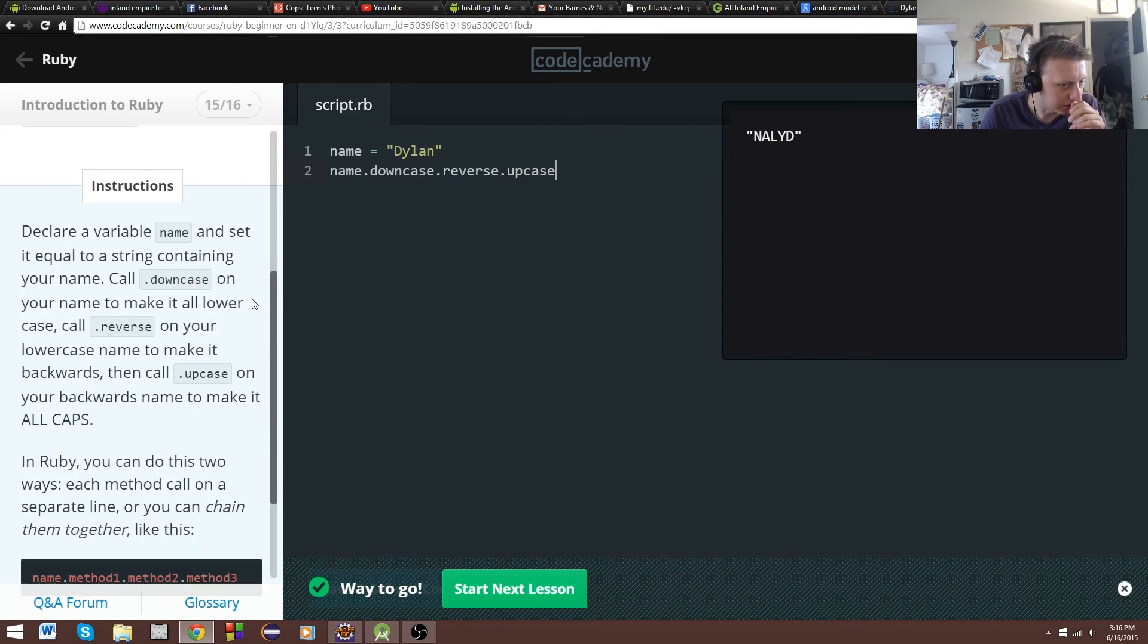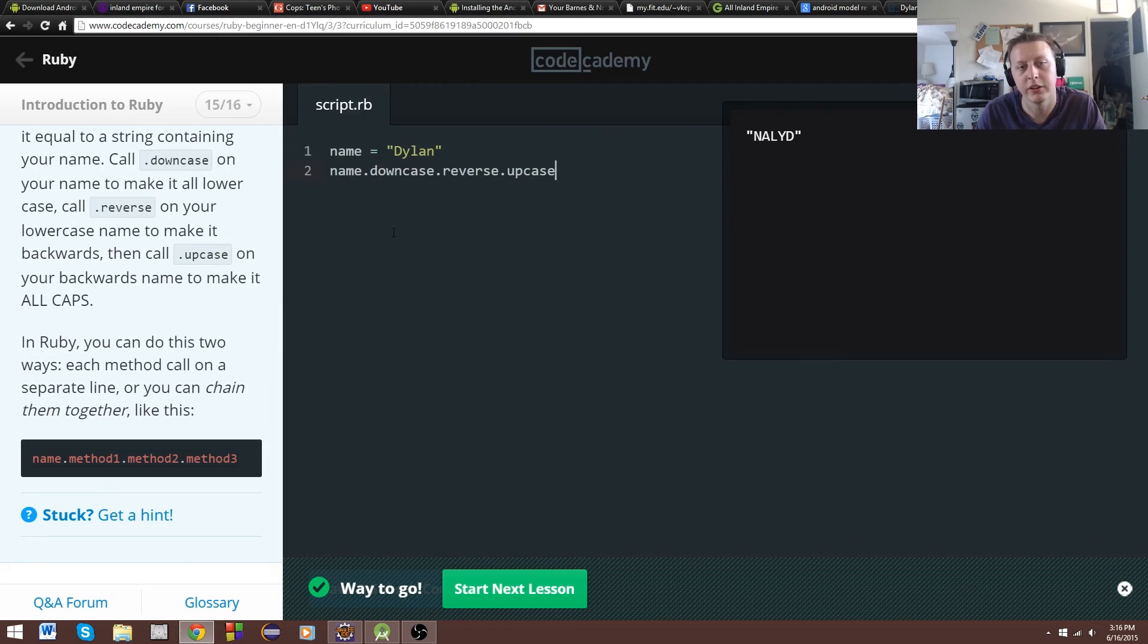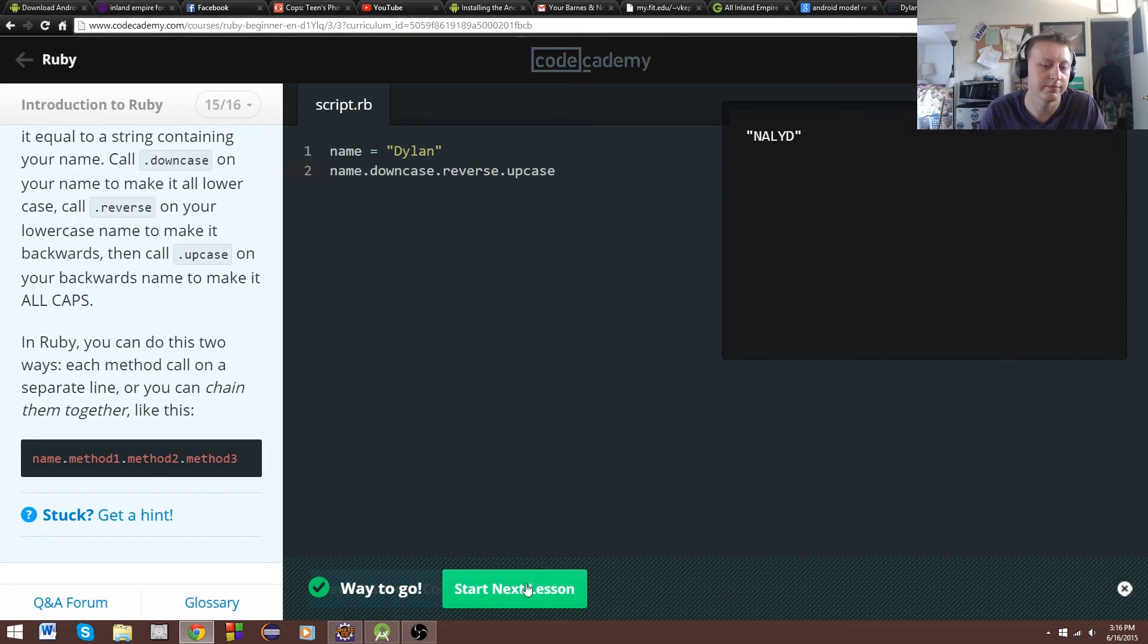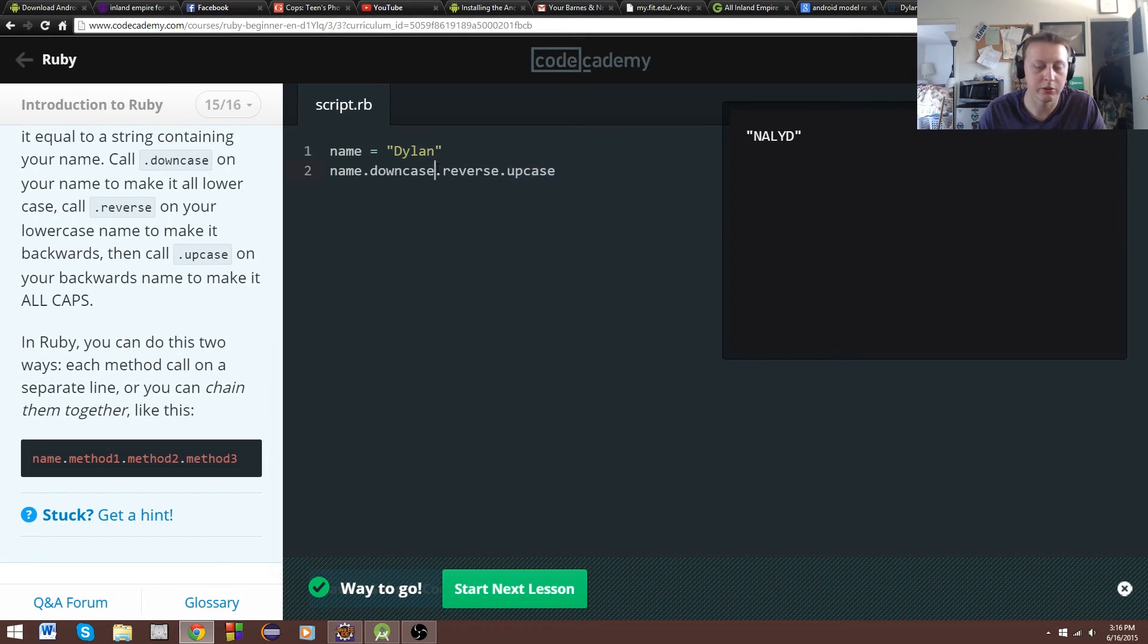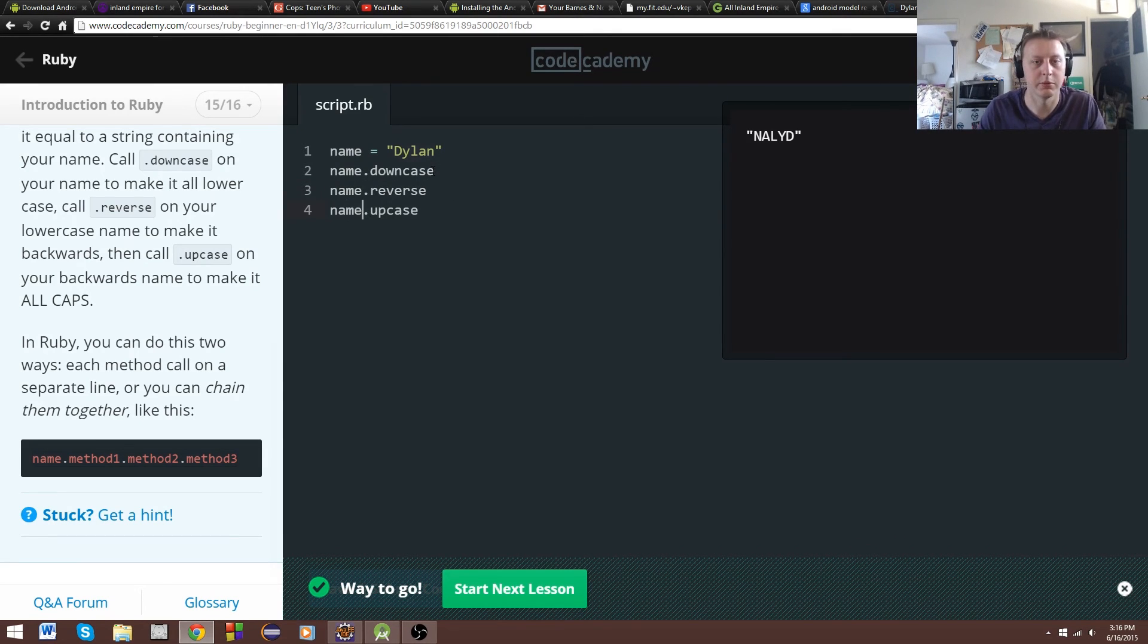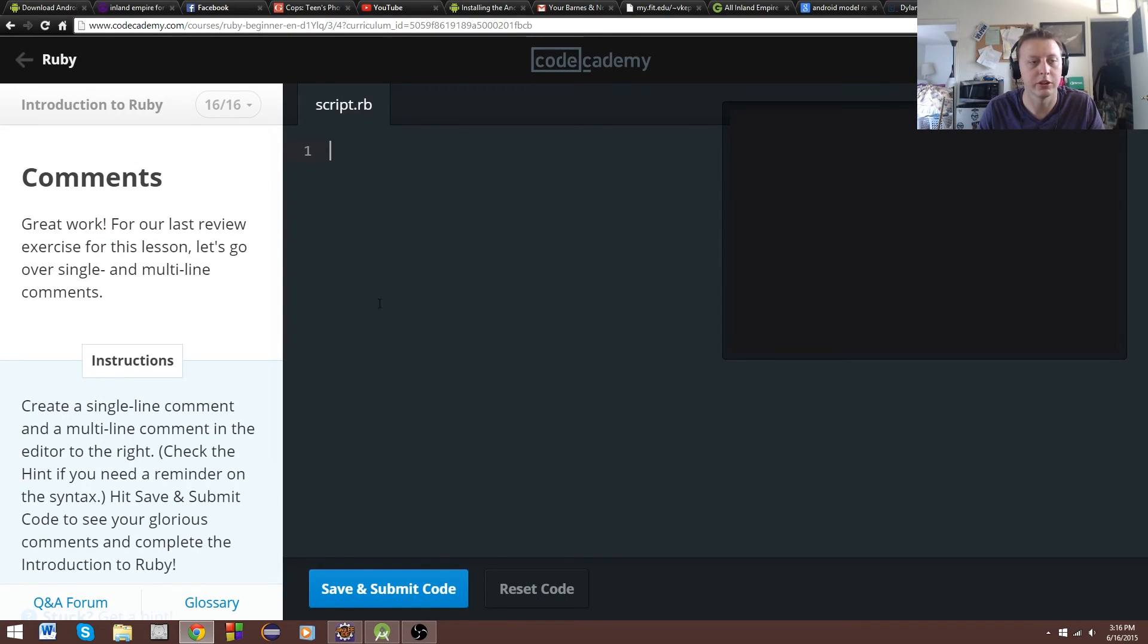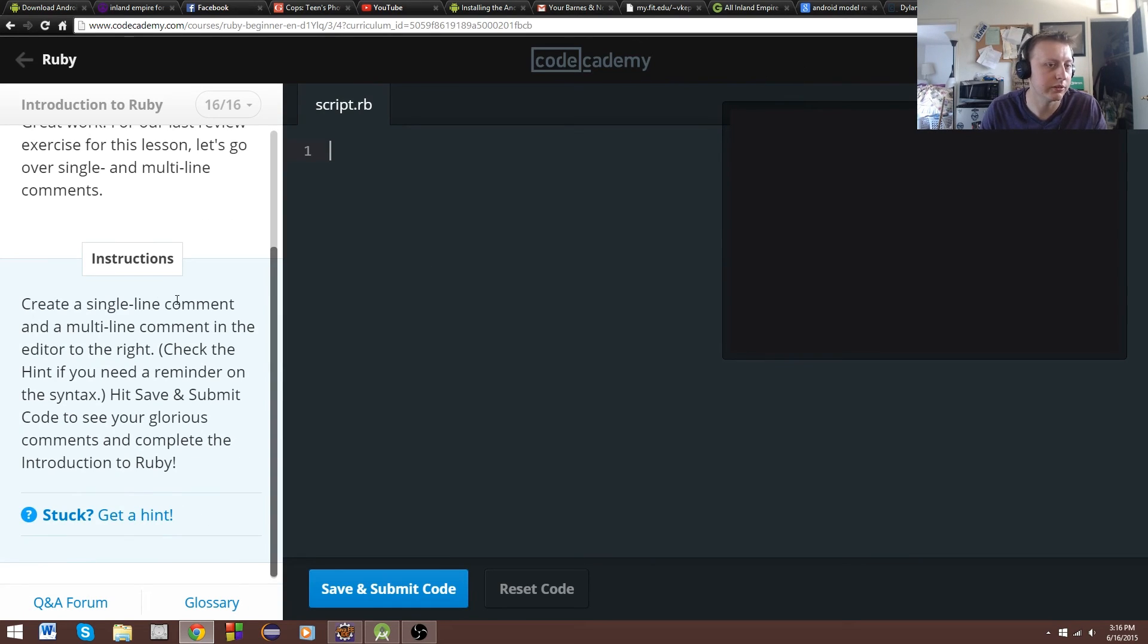What basically happens is we're just chaining the methods together. So we call our name string. We downcase it. It reverses it. And then it finally upcases it. So even though it doesn't look downcase, this has happened, then this happens, then this happens. Another way to show this would be name dot reverse, name dot upcase, just to show to do one at a time. That's kind of how you have to think of it. We would have got a different result there, though.